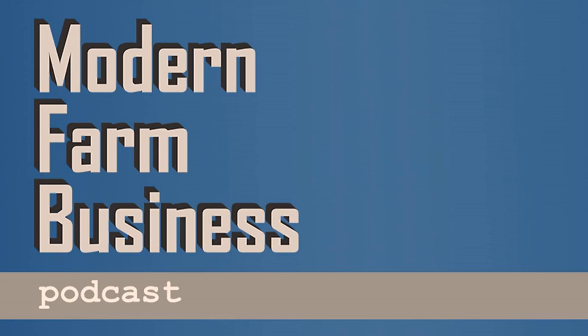Welcome to Modern Farm Business Podcast. This podcast is designed to help the farm leader bring their business to the next level. We'll cover everything from leadership and finance to strategy and planning. I'm your host, Dean Hefta.